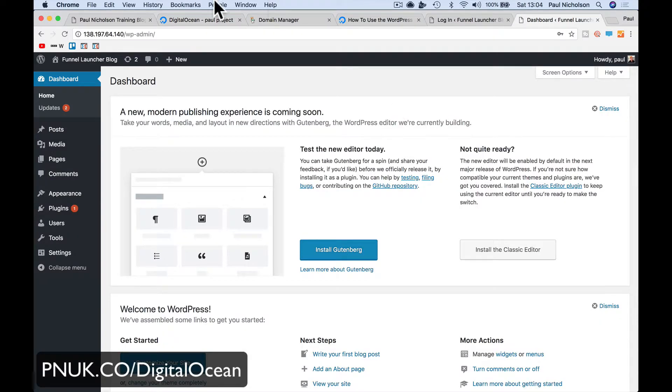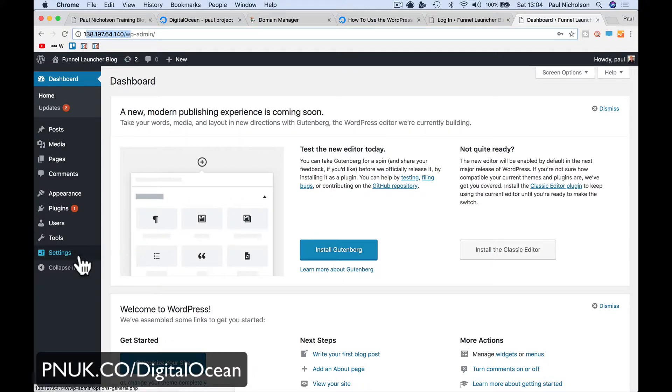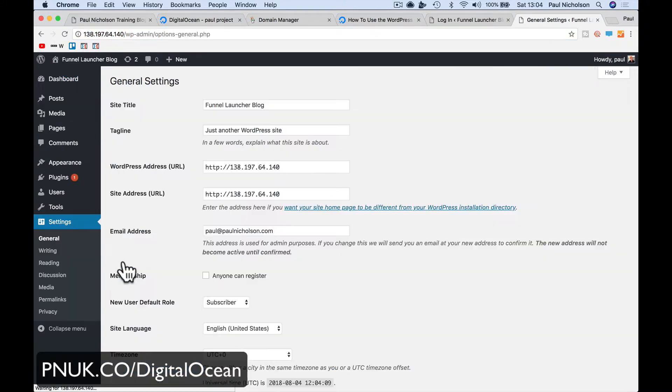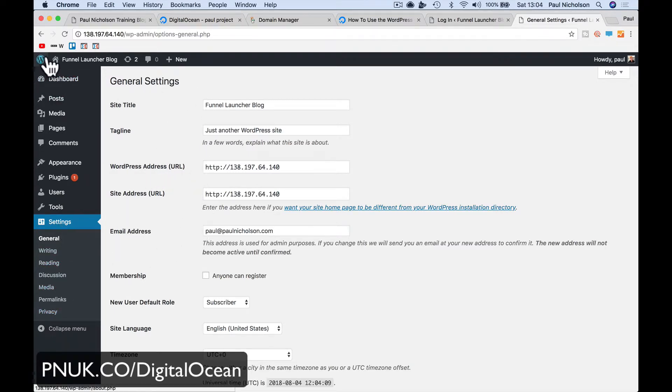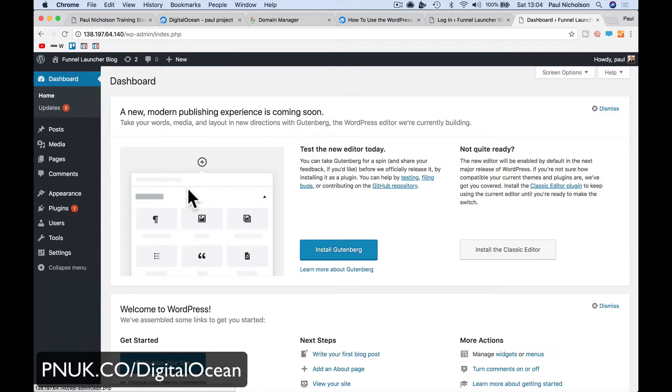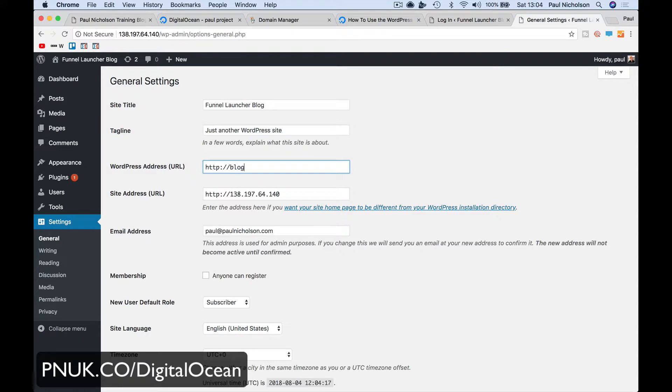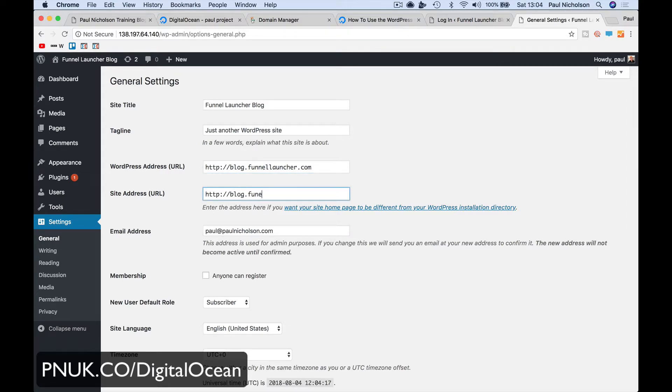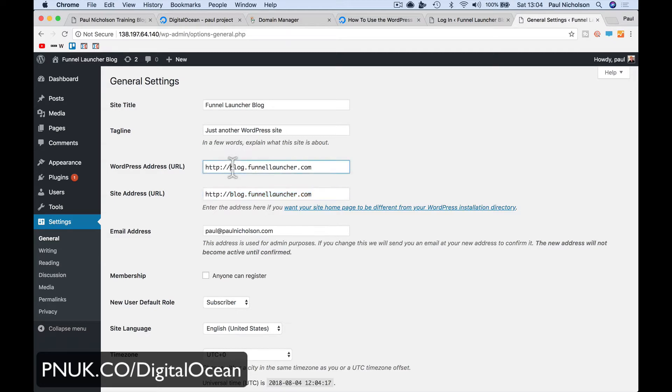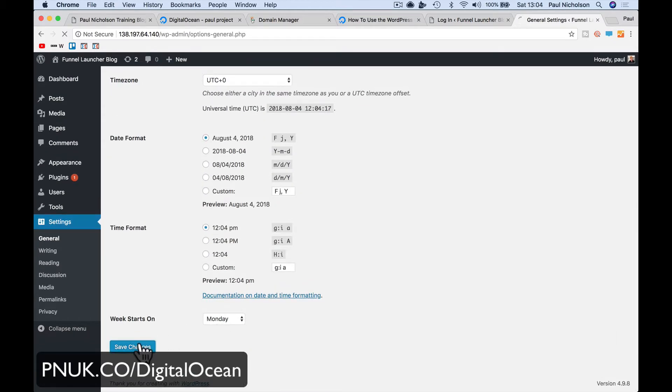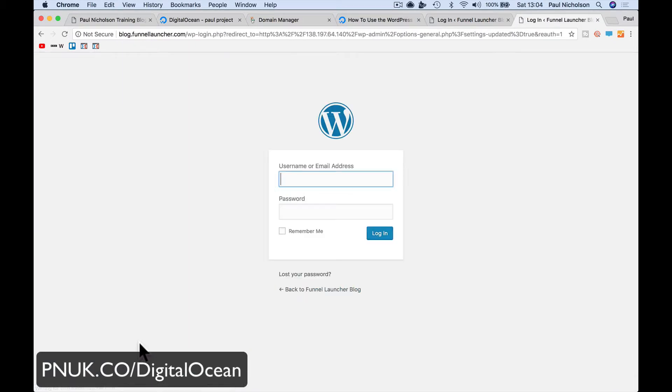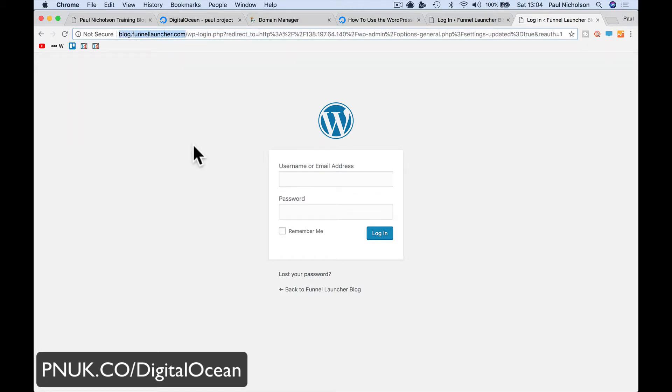All right, so I log back in. What I've got up here though is still the IP address. I want to change this so it all defaults to blog.funnellauncher.com, right? So I come here - sorry, I go to settings. If I was here then, go to settings, and then I just need to change this to what I want it to be. Blog.funnellauncher.com, blog.funnellauncher.com. Let me just make sure I've done that right. And I'm going to save it. It probably will kick me out, yeah. But now you'll see up at the top, blog.funnellauncher.com.